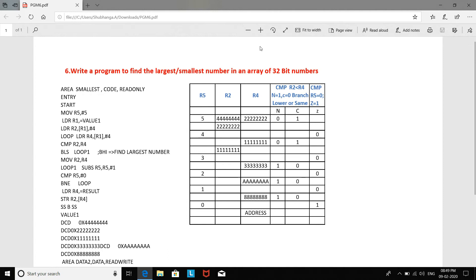Hi, welcome to Microcontroller and Embedded System Laboratory. In this video, we are going to discuss a program to find the largest and the smallest number in an array of 32-bit numbers.